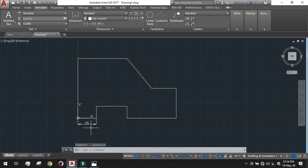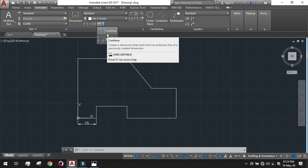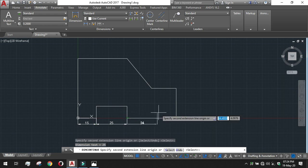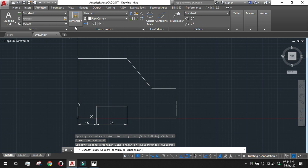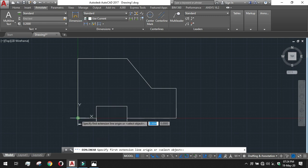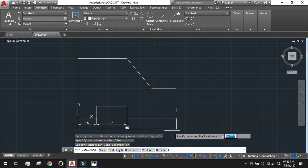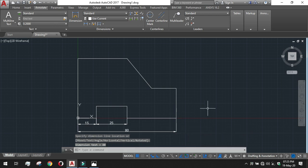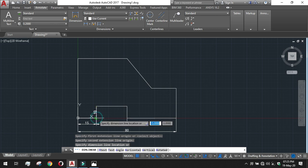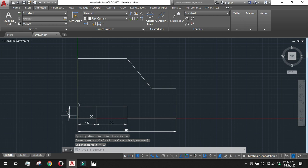The 15 dimension is placed correctly. For the 25 dimension, use Continue Dimensioning — command: DIMCONTINUE — which takes from the last dimension and lets you select the next point, keeping dimensions in a continuous line. A baseline dimension is available but we are not using it here. We directly place the 80 overall dimension from end to end. For the height of 10, take values from the two corresponding points and extend the dimension line to the left.